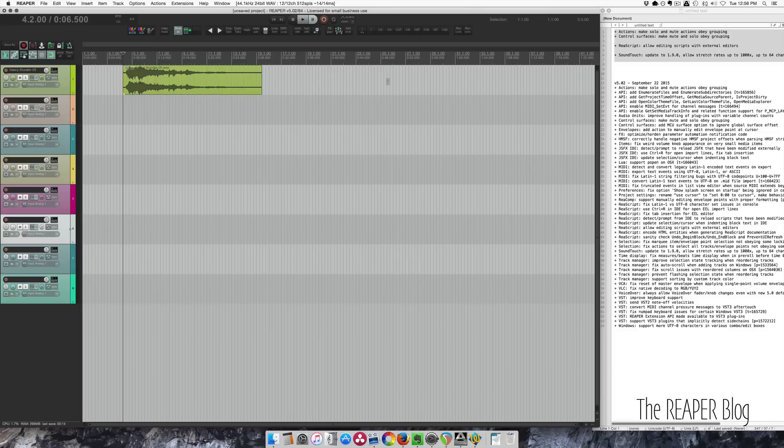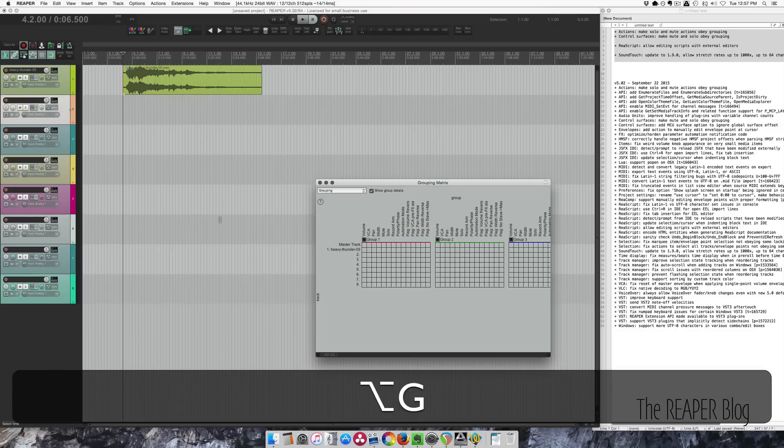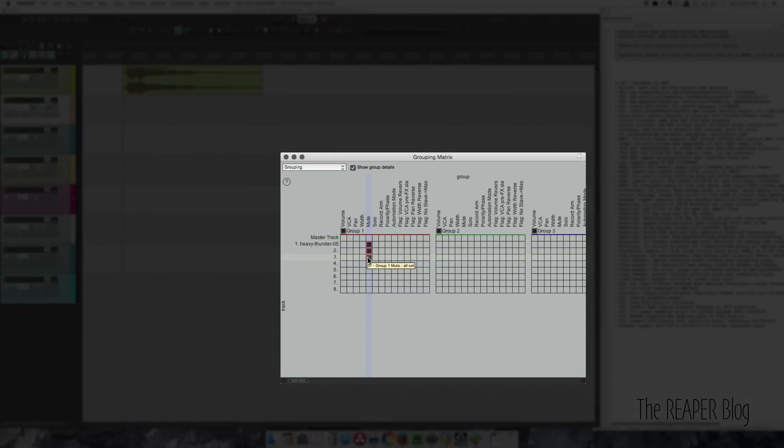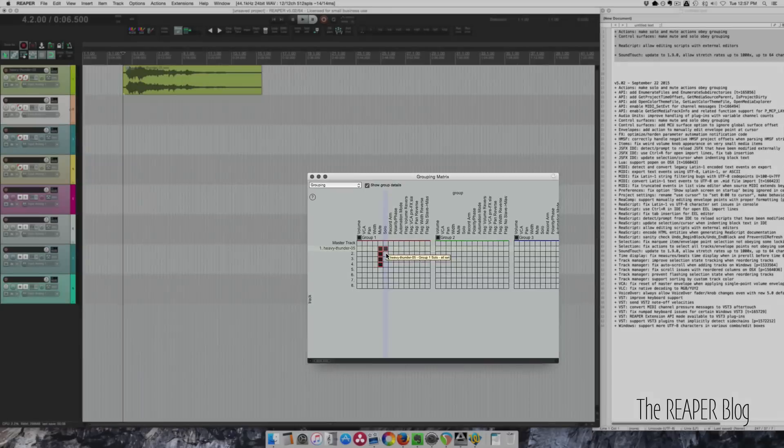And now the control surfaces also reflect that change, which is pretty nice. I'm going to group these tracks, bring up the grouping matrix. I'm just going to click and drag. So tracks 1 to 4 are grouped.